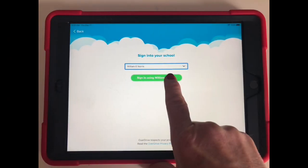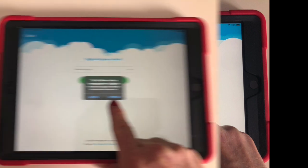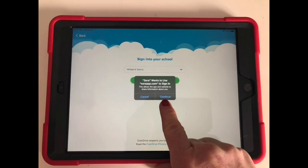Next, click on the green button. Sign in using William E. Norris. Click continue.